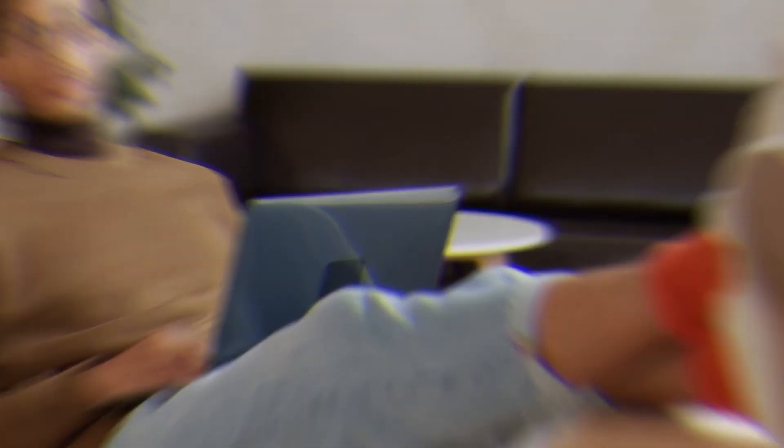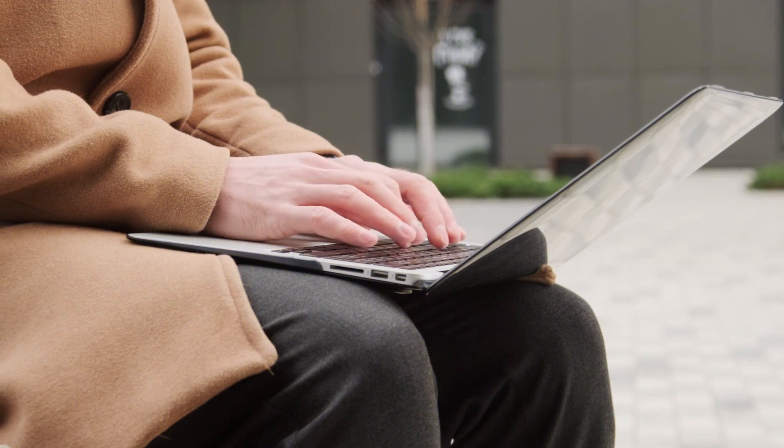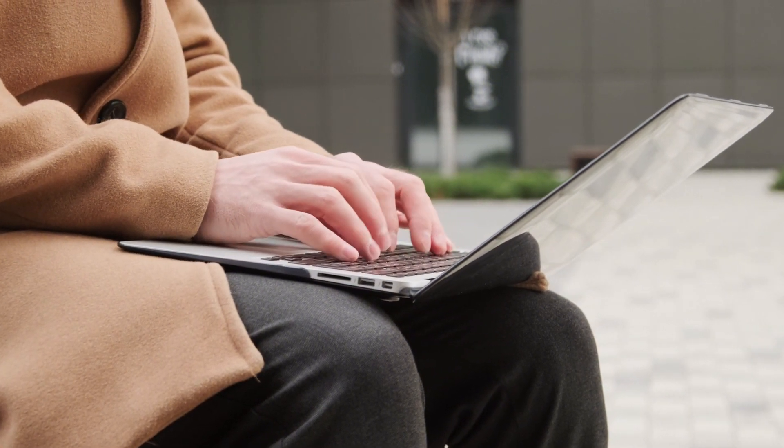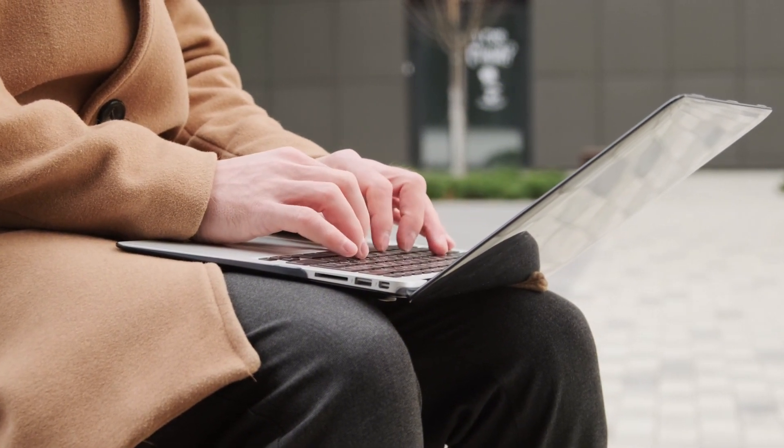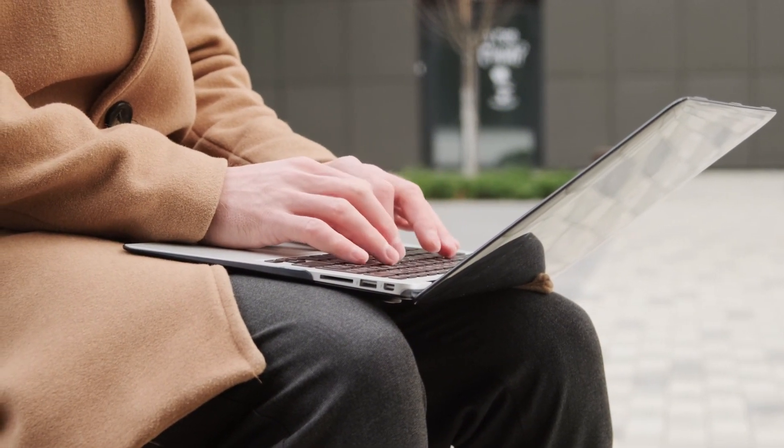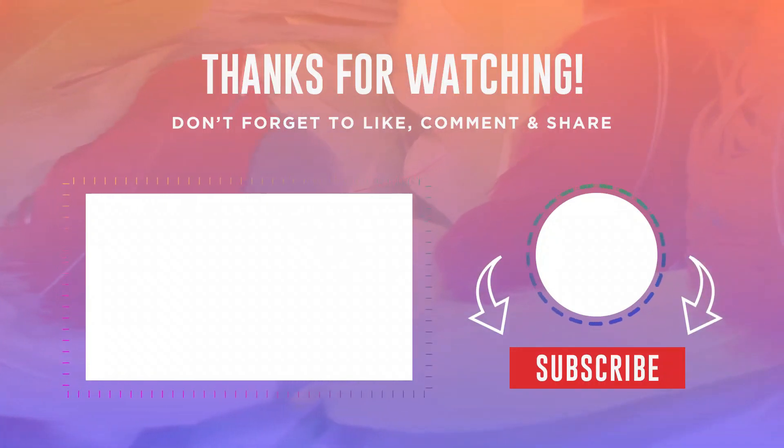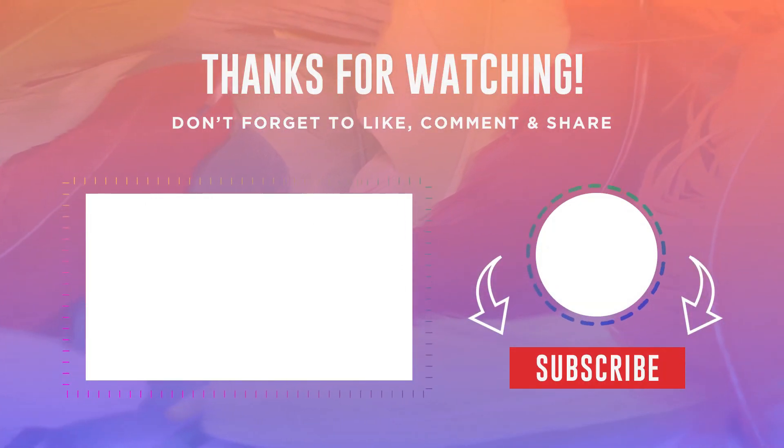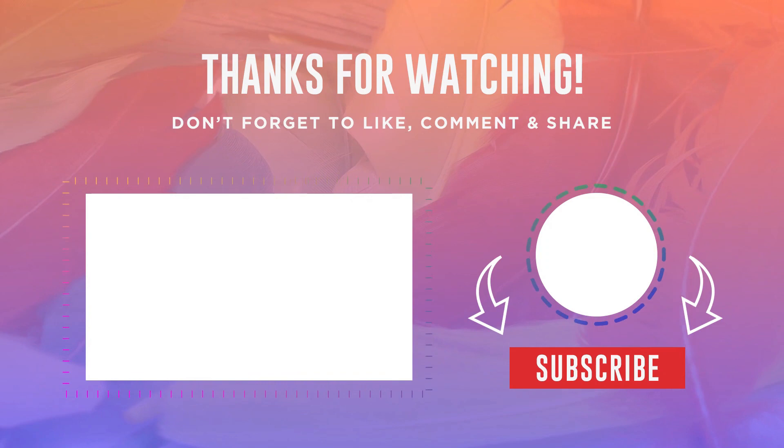And there you have it. By following these troubleshooting methods, you should be able to fix the battery icon missing from your Windows taskbar. Remember, it's important to keep an eye on your device's power status to ensure uninterrupted usage. If you found this video helpful, don't forget to give it a thumbs up and subscribe to our channel. Thanks for watching.